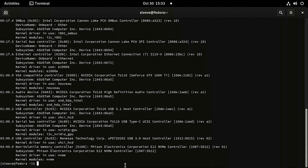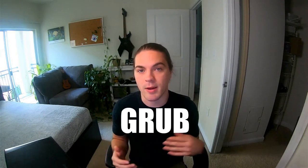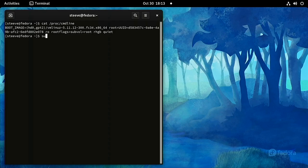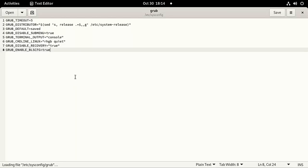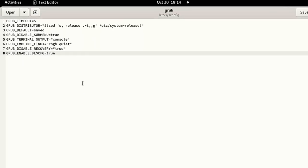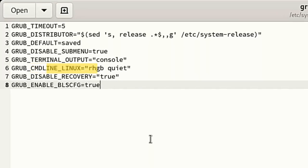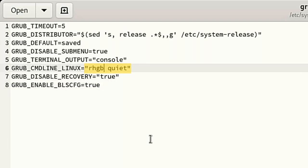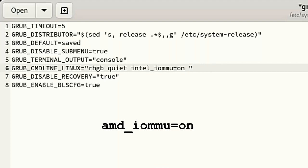Next, we want to edit our bootloader configuration so that when it starts the Linux kernel, it passes a few extra command line arguments. Every bootloader has a way to add Linux kernel command line arguments, but I'm going to show you how to do it on GRUB, the bootloader used by Fedora and many other Linux distros. Run: sudo gedit /etc/sysconfig/grub. This opens a graphical text editor with administrator privileges to edit the GRUB config. We're going to add command line arguments inside the quotes at the end of the line that says GRUB_CMDLINE_LINUX. First: intel_iommu=on — this enables IOMMU. If you're on AMD, this would be amd_iommu=on.